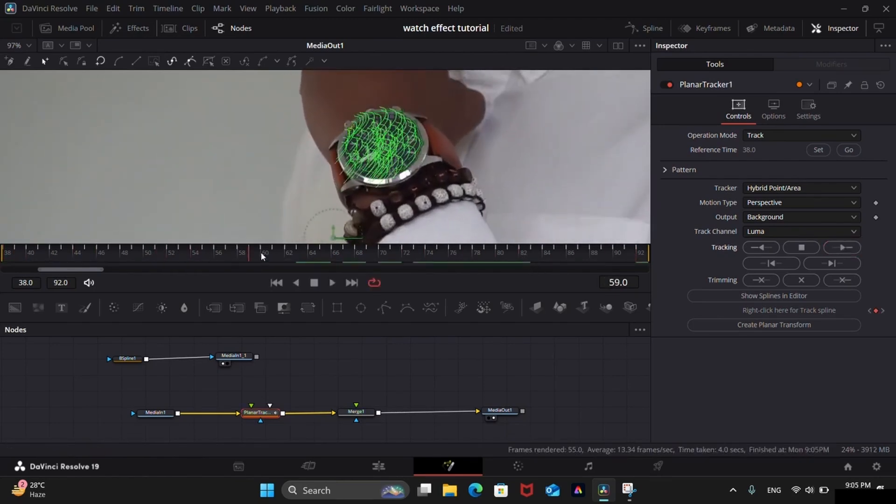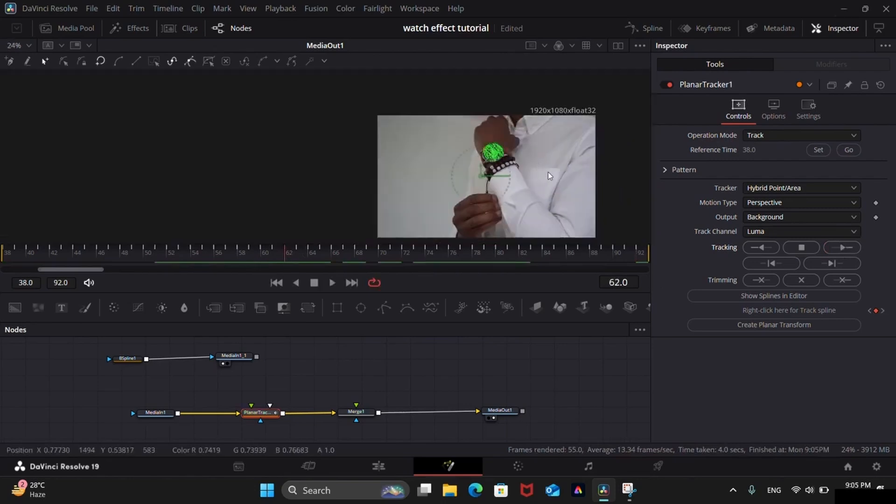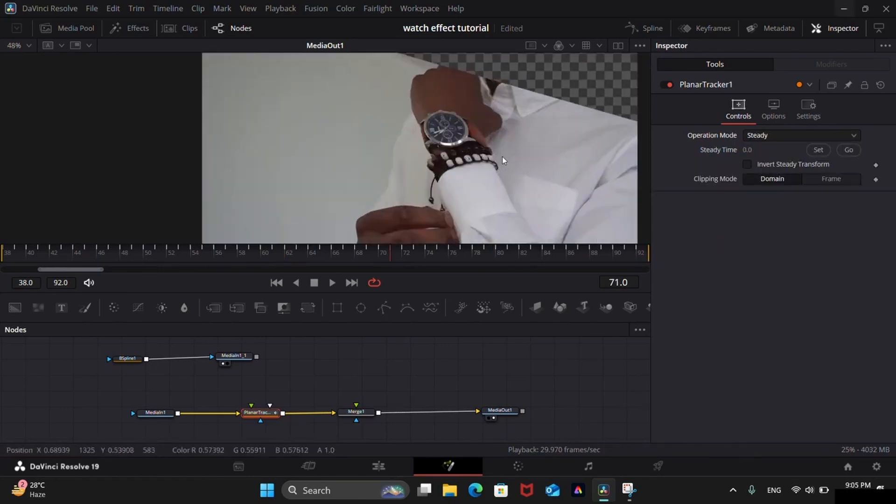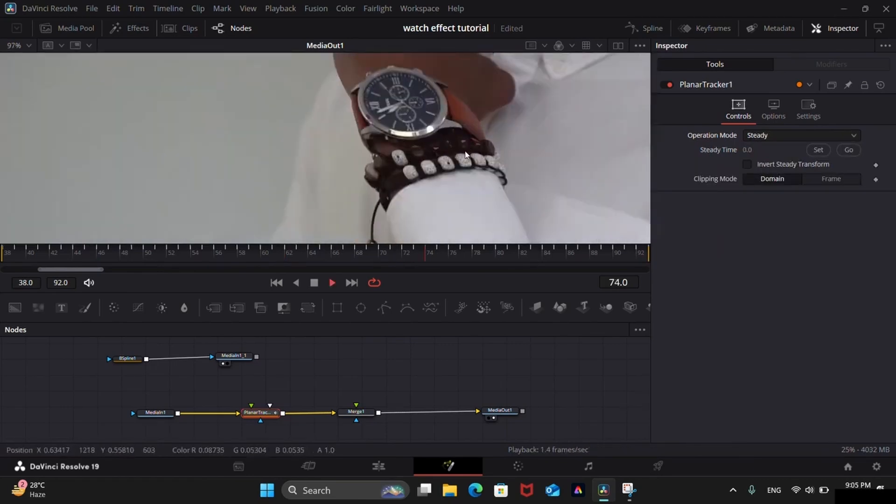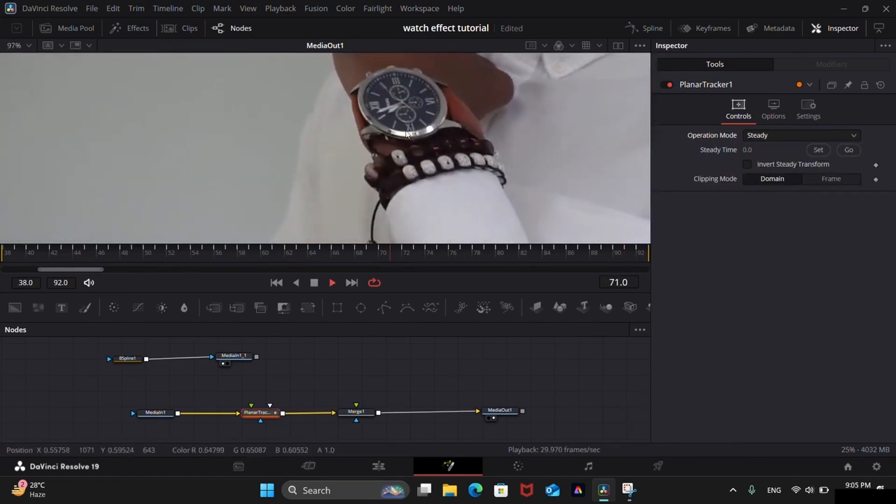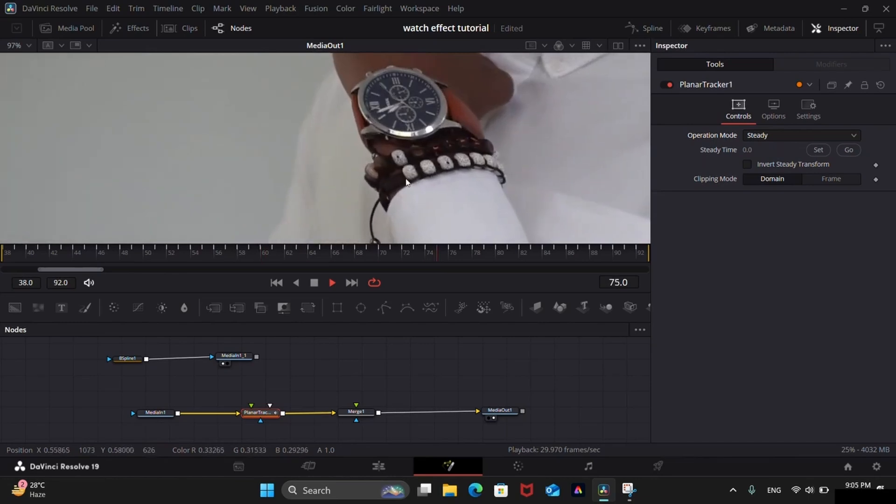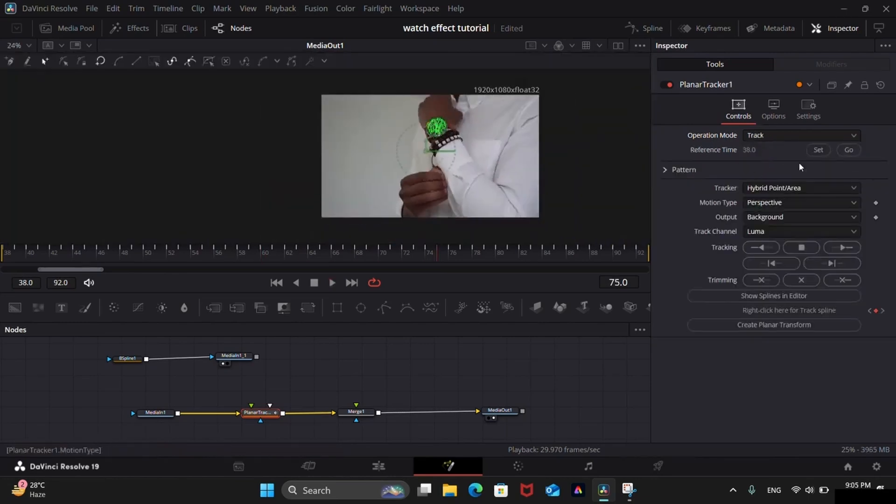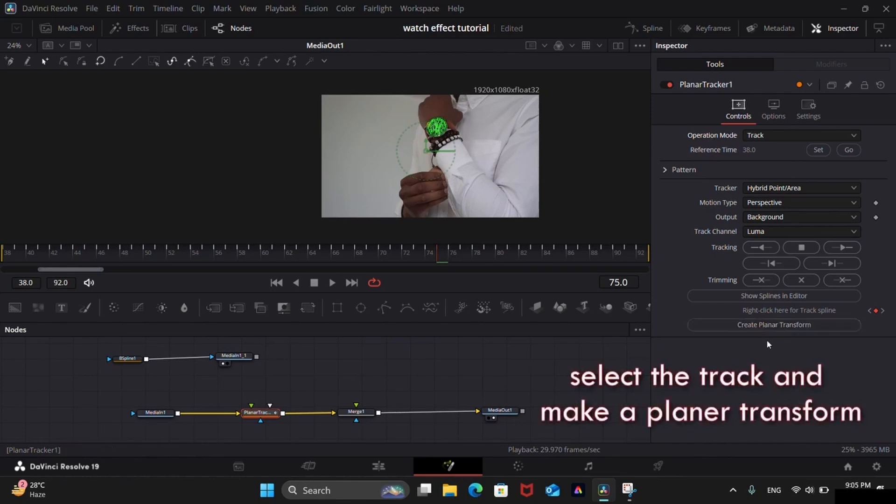You can see we got track data. You can check the quality of track. Just change the operation mode to Steady. Now see the tracked area. If it remains steady, it means the track is perfect. Once you are satisfied with the track, change the operation mode back to Track and click on Create Planar Transform.